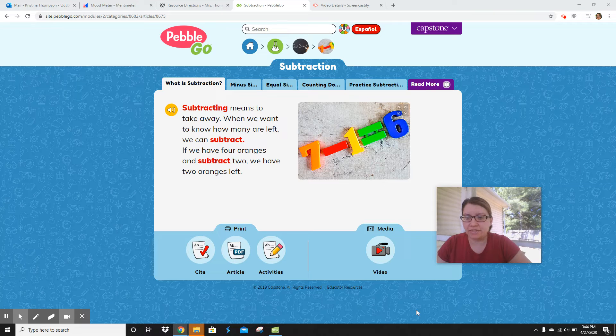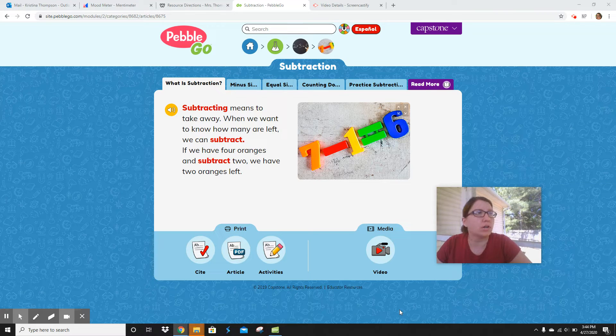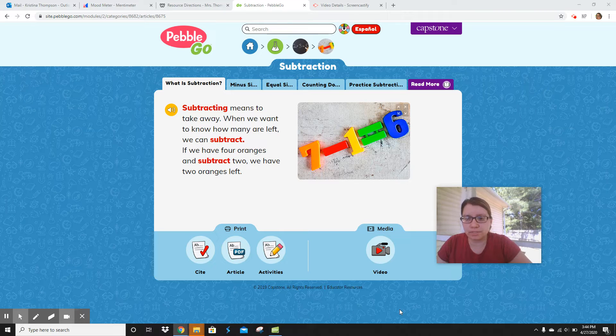Hi everybody, welcome to Math Workshop. For Math Workshop today, we're going to continue talking about subtracting. I'm going to read a quick little book about subtracting, and then we're going to do a worksheet.